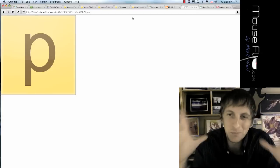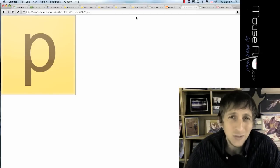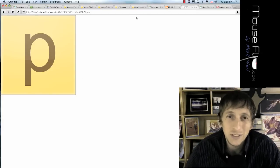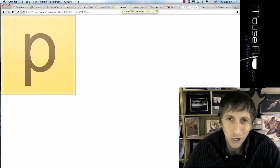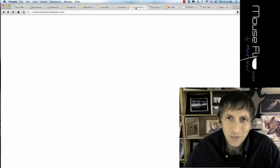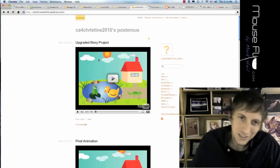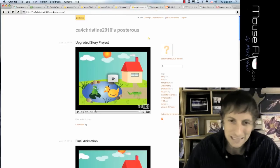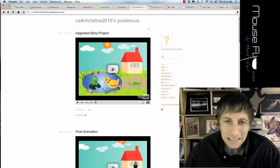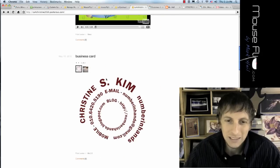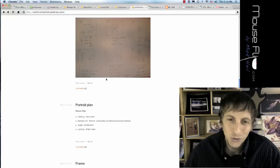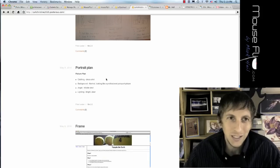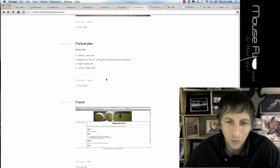Now, let me tell you what the beauty of Posterous is. You may ask, what is Posterous? Well, Posterous is basically like a blog. I'll show you one of my students, Christine's. You basically can post different files to your blog type platform.